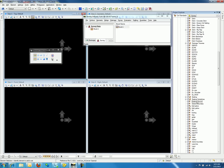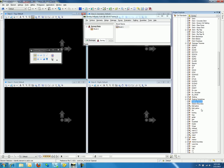We will now create a surface feature definition for our project. You may do so by right-clicking on Existing Ground and selecting Convert to Surface Definition. Notice that the style icon next to Existing Ground has changed to a surface icon.